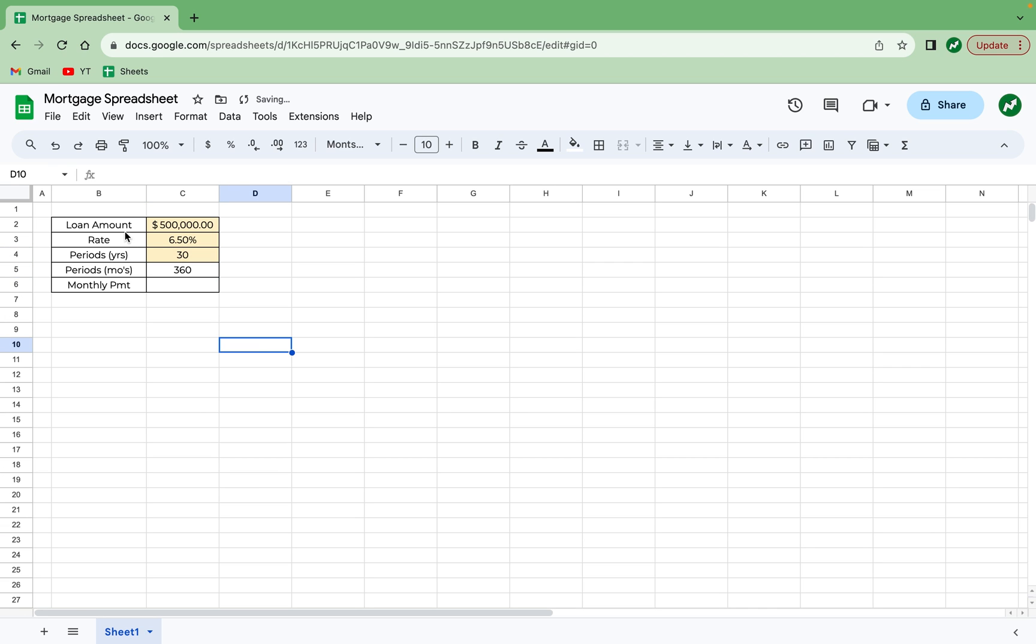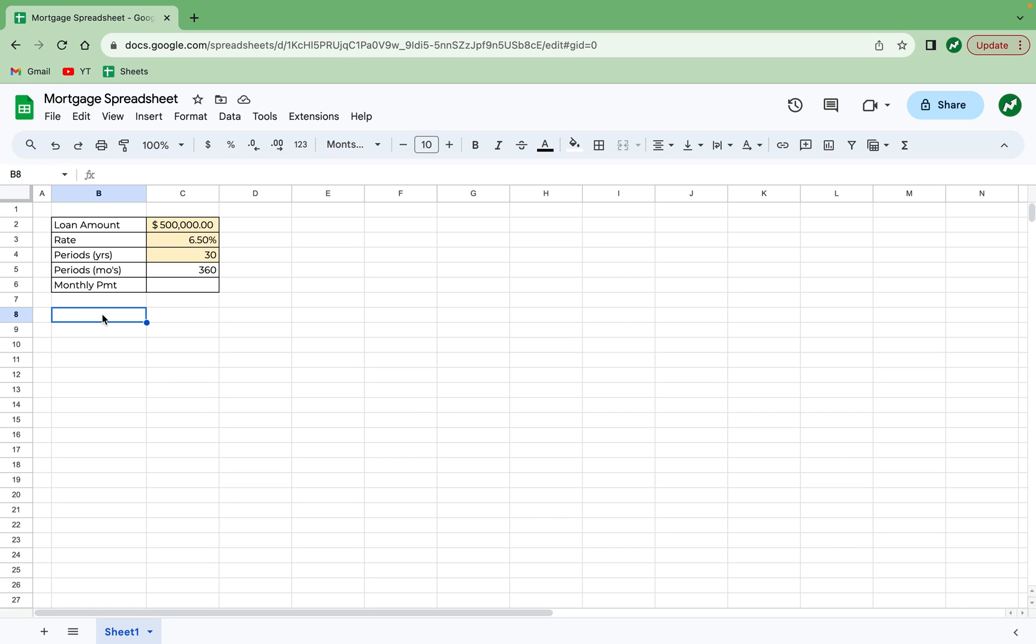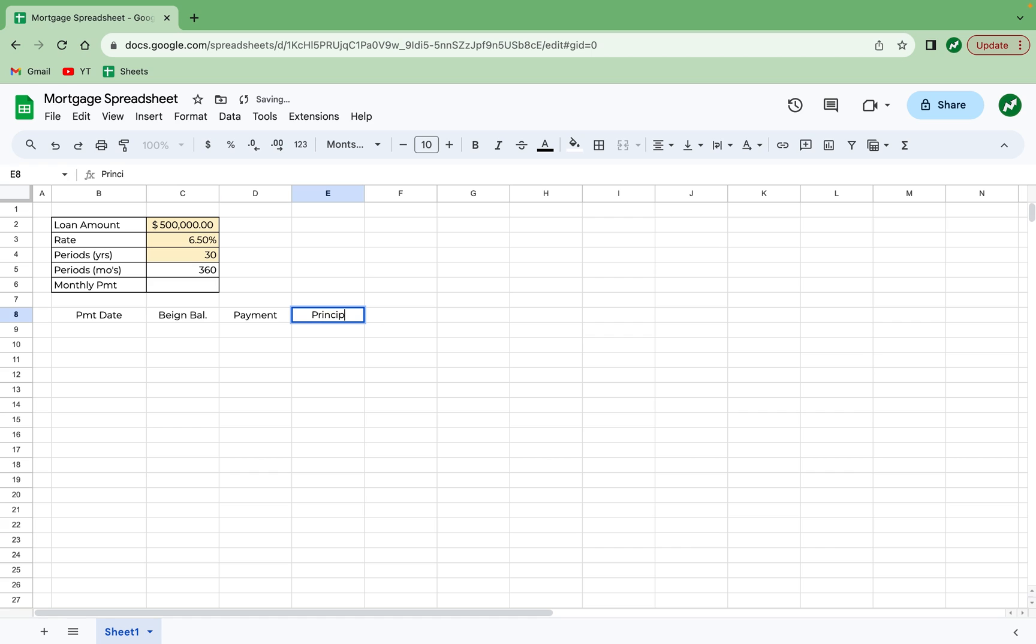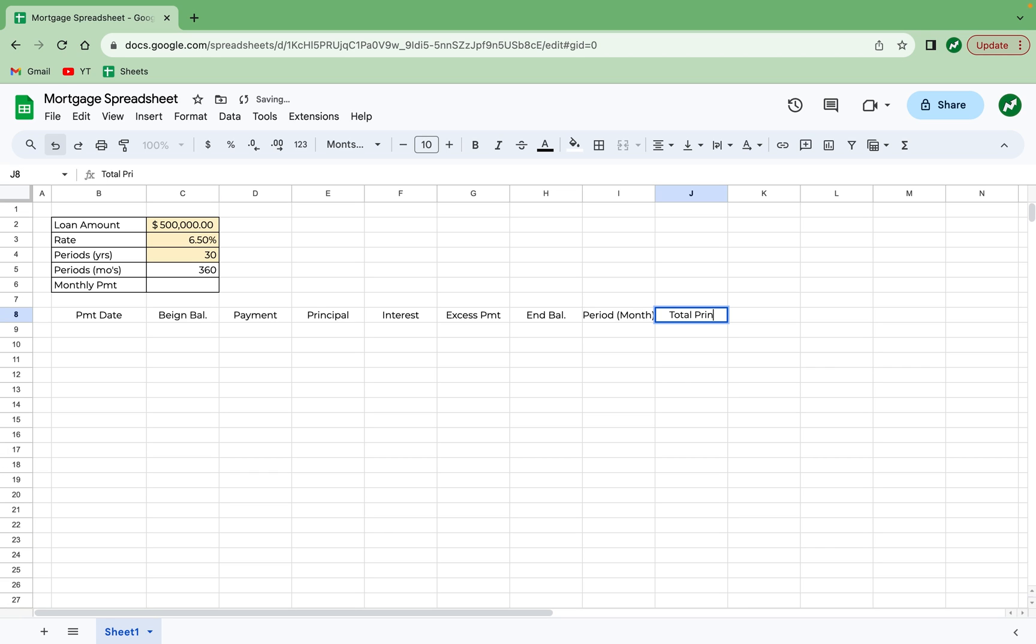And I know I centered everything before, but I like this table to be left aligned, and the information here to be right aligned. And now we're going to get into the main table, which we'll start in row 8. It has 10 distinct columns. So it will have the payment date, the beginning balance, the payment, which is made up of principal and interest, any excess payments that you have, the ending balance, the period, like which month of the loan it is, the total principal paid, and the total interest paid.